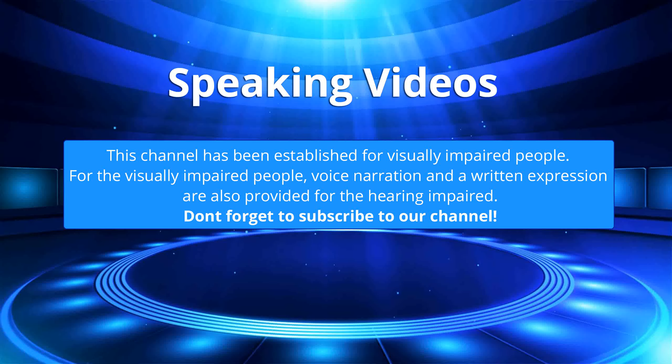This channel has been established for visually impaired people. For the visually impaired people, voice narration and a written expression are also provided for the hearing impaired. Don't forget to subscribe to our channel.